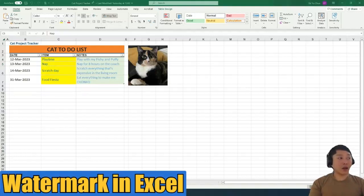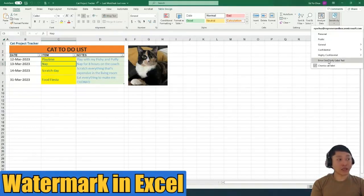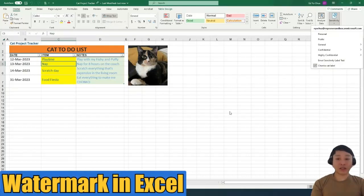It's very simple. It's the same. You just go to sensitivity in Excel and then pick that particular watermark that you want to add, and it should add the sensitivity label on the Excel document.